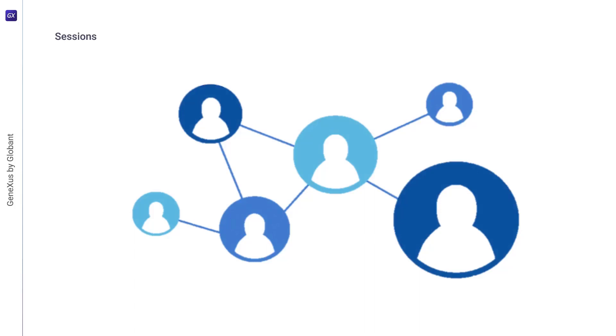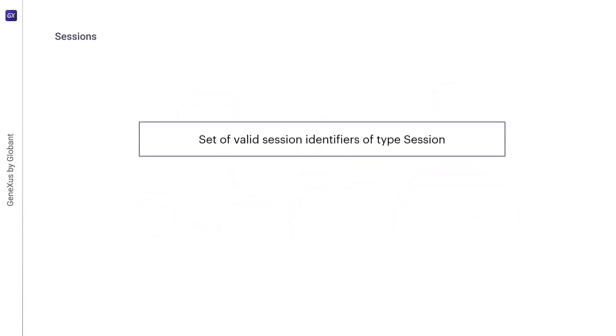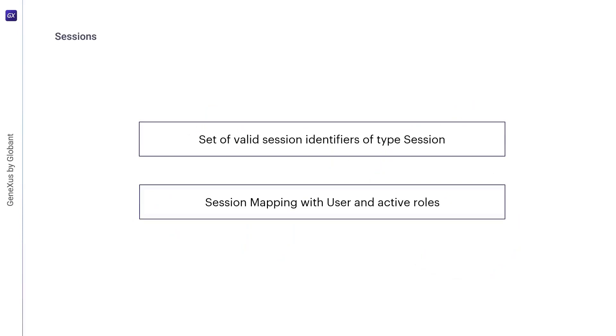As for users and sessions, one can have more than one session established at the same time. Each user establishes a session during which they activate some subset of roles for which they are authorized. The state of the system sessions is divided into two parts. The first one is a set of valid session identifiers of session type. And the second part is a function that maps each session to the user who owns it and the set of their active roles.